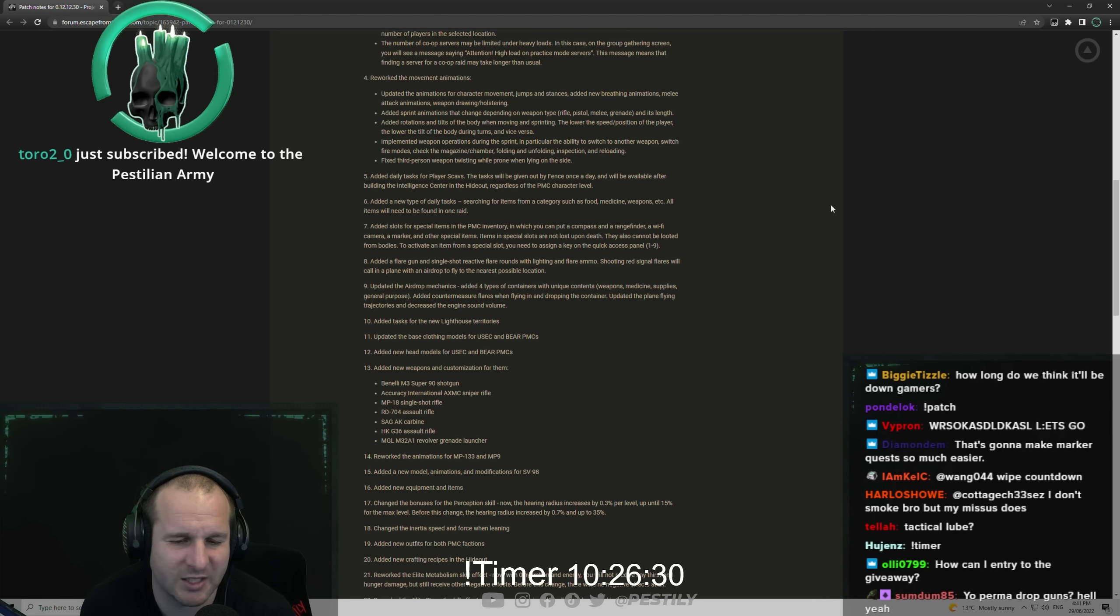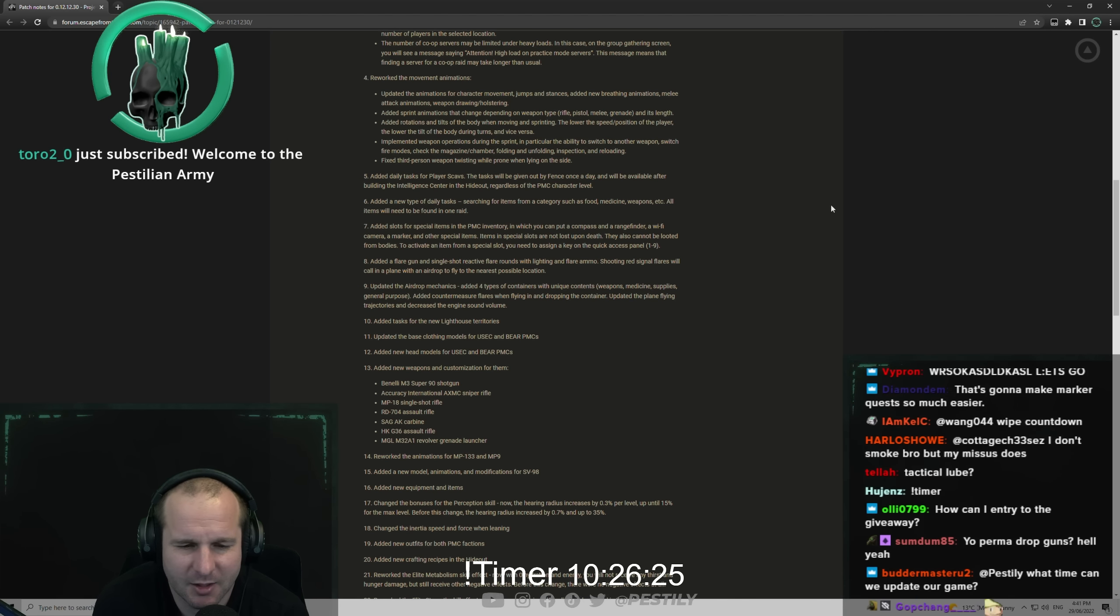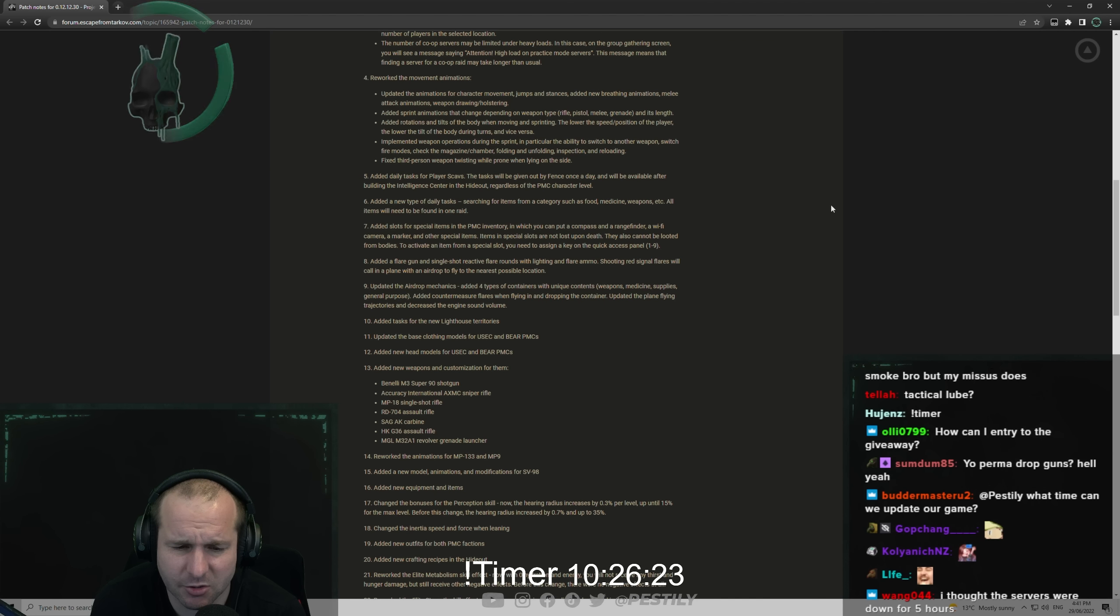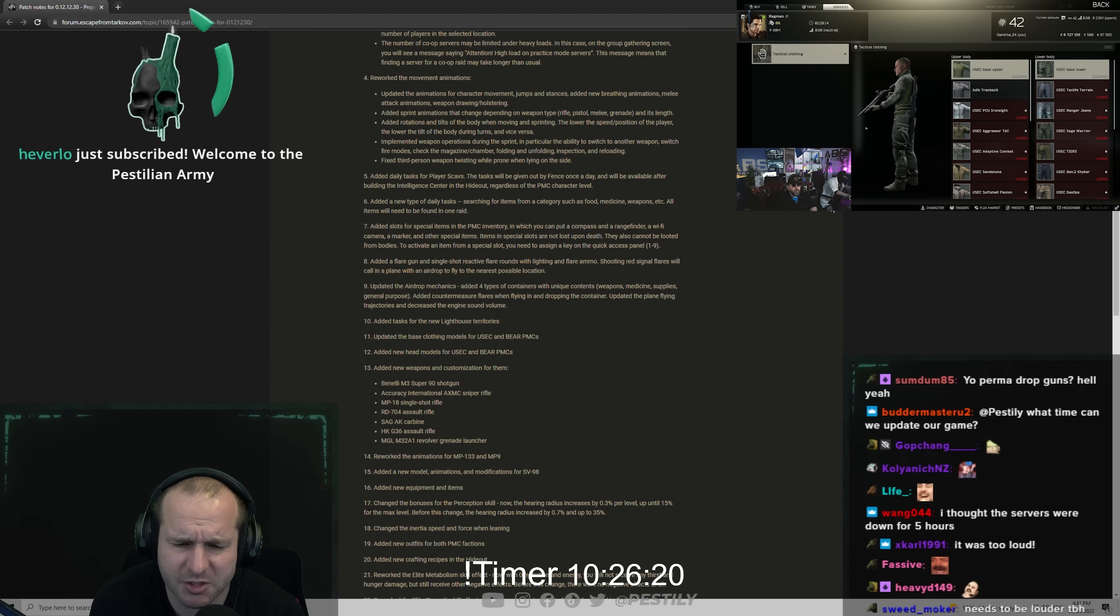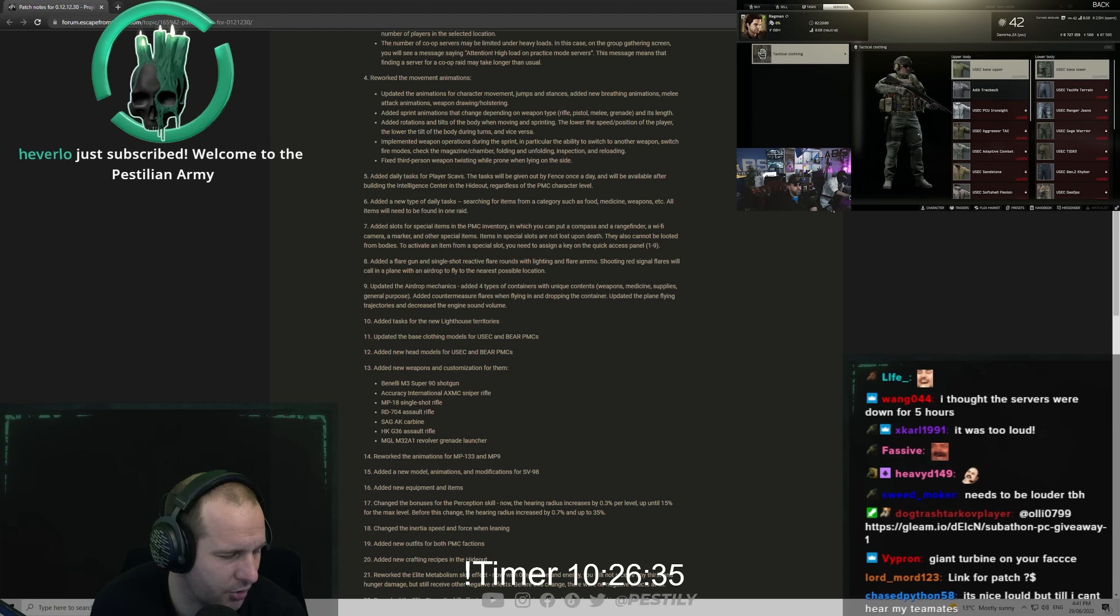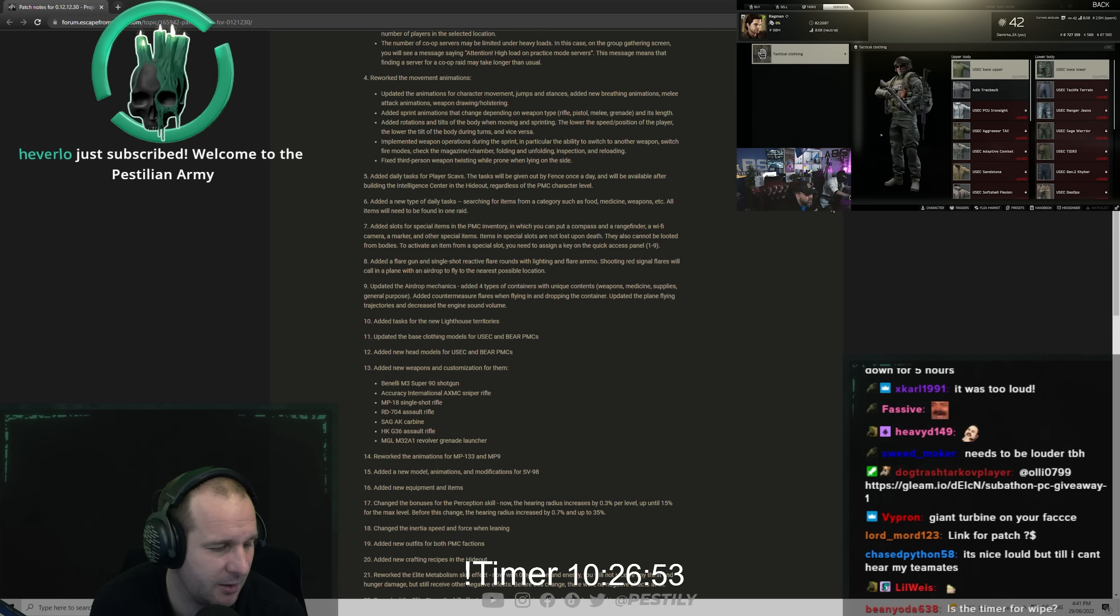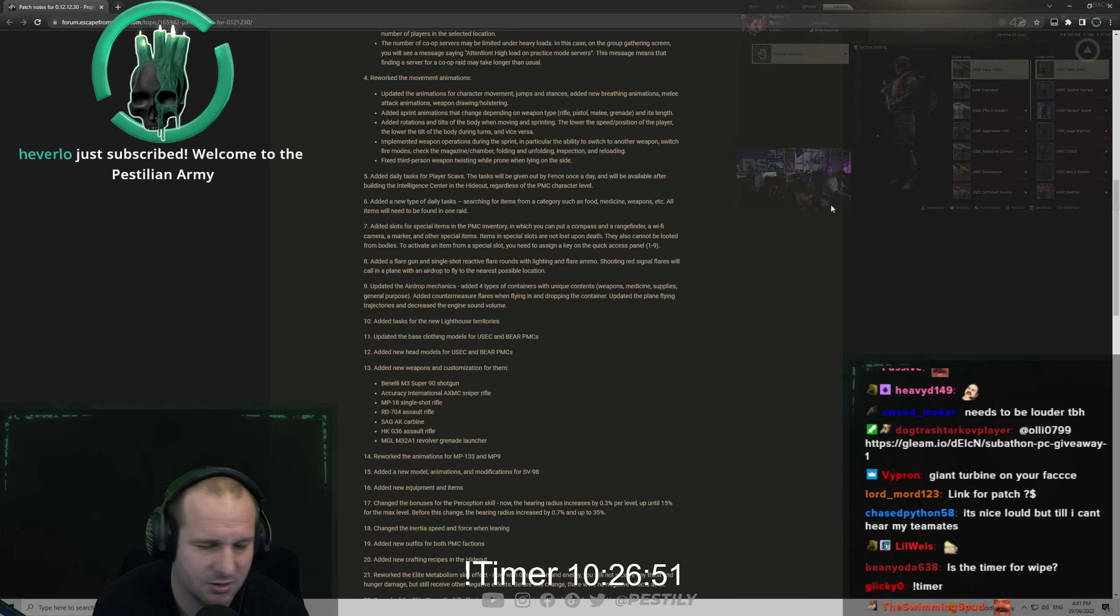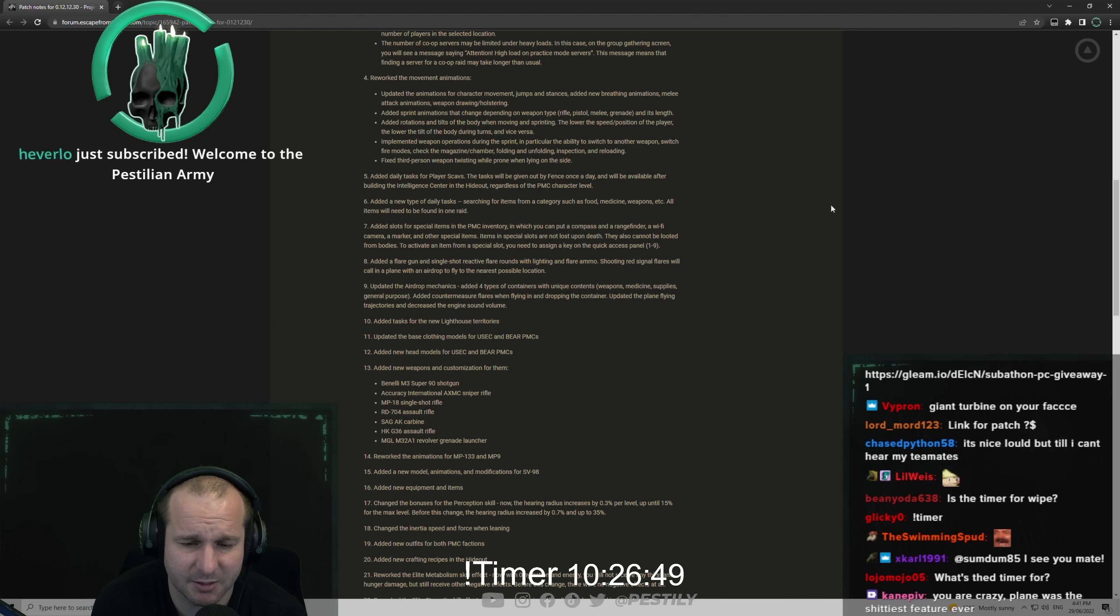Added tasks for the new lighthouse territory. Added the base clothing models for USEC and BEAR PMC. So they updated - the USEC was kind of a little bit bright green, so I'm hoping they made that a little bit more camouflage so they don't stand out as much. But we'll have to wait and see. Both USEC and BEAR got a rehaul of their initial clothing.